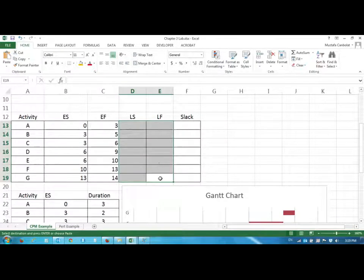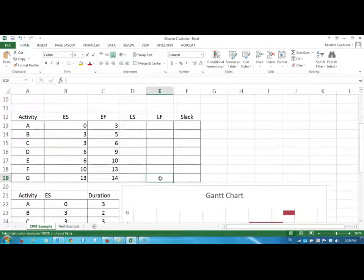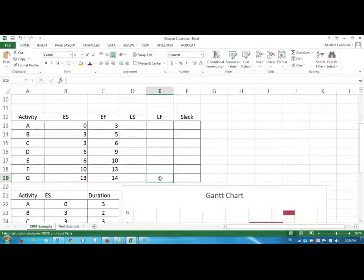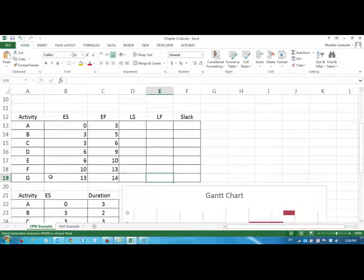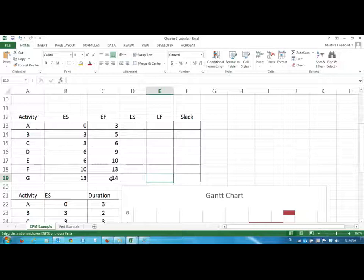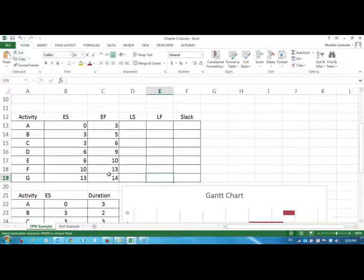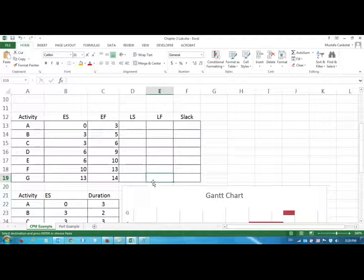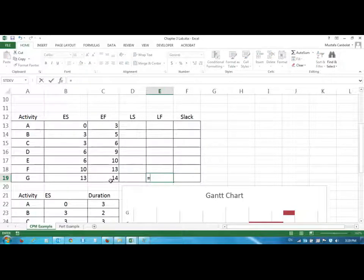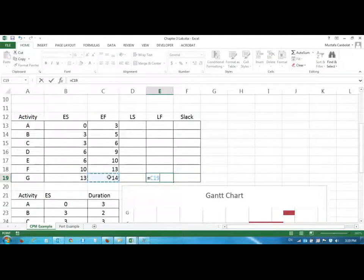So the late finish values that we are seeing here are the days or the time periods that we could finish the activities the latest. So if we want to finish this project in 14 days then the late finish and the early finish should not be different. So it has to be the same thing as the early finish value.